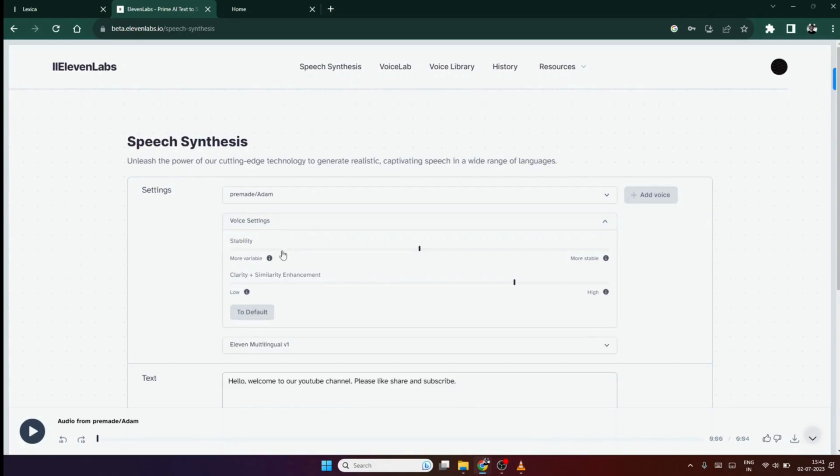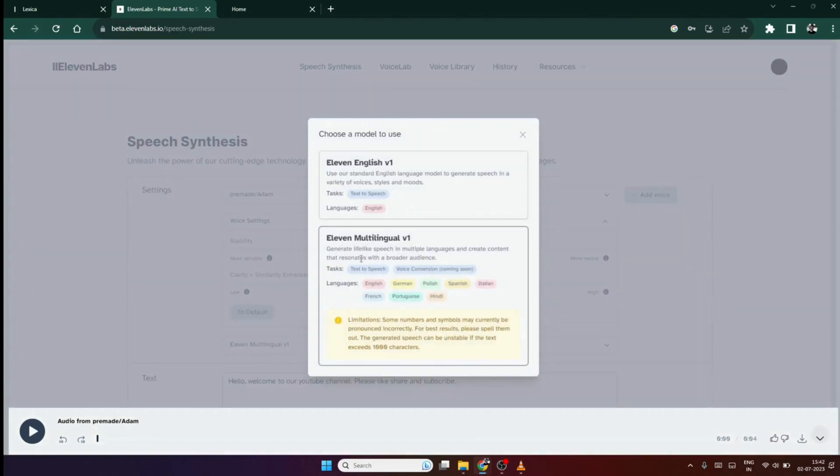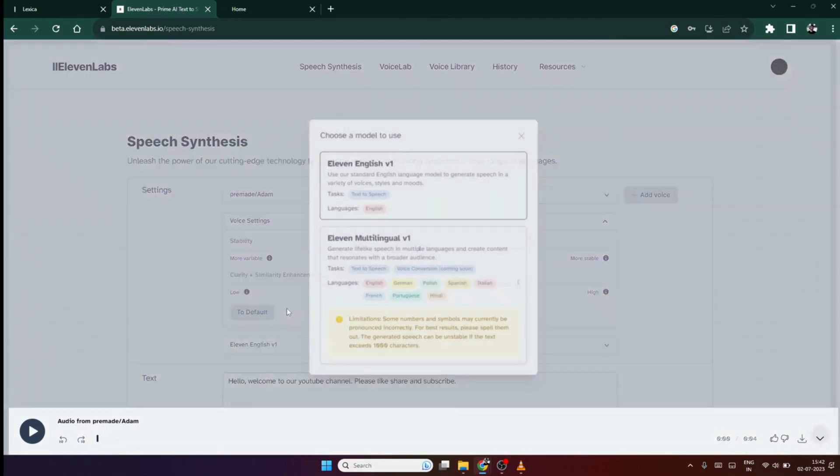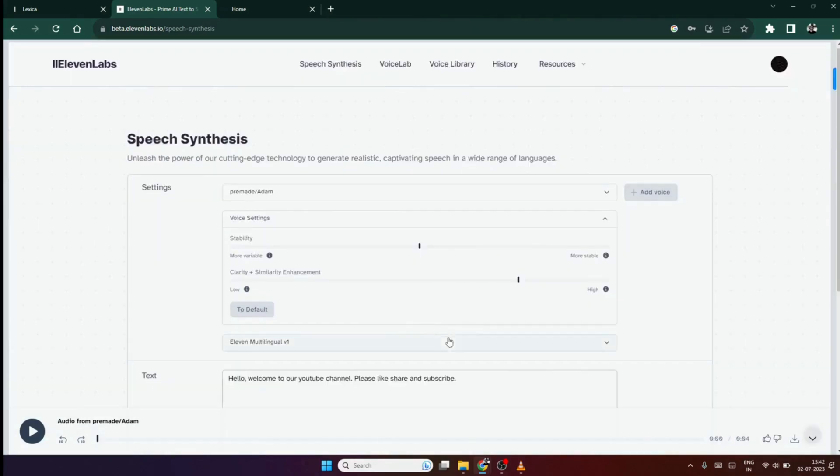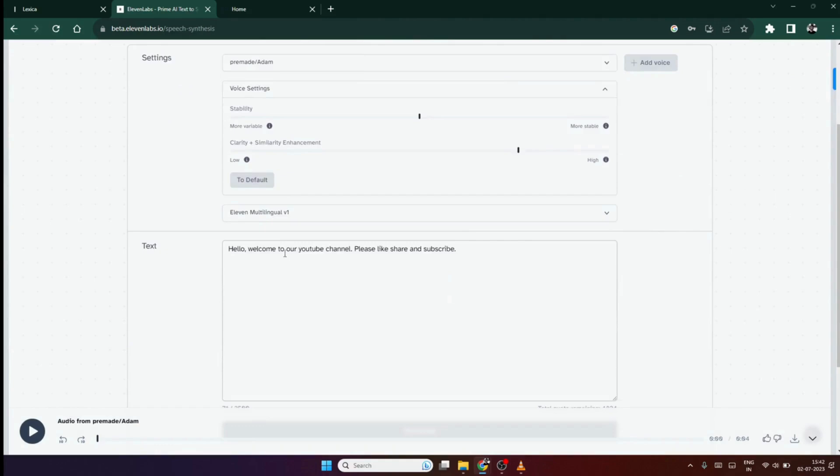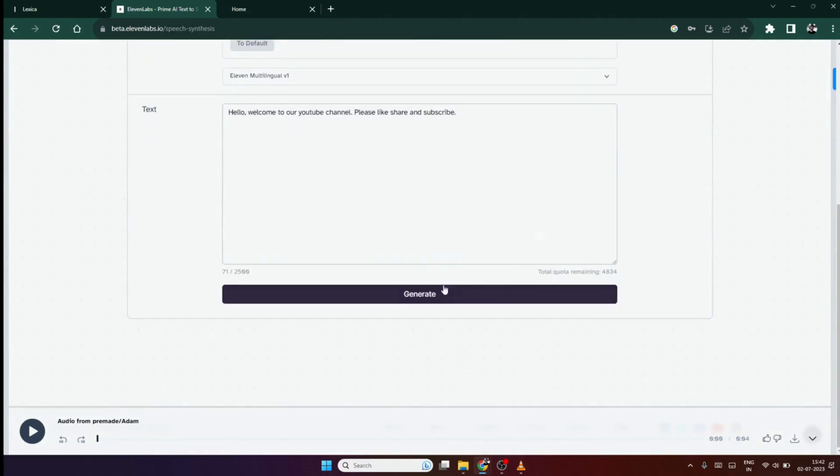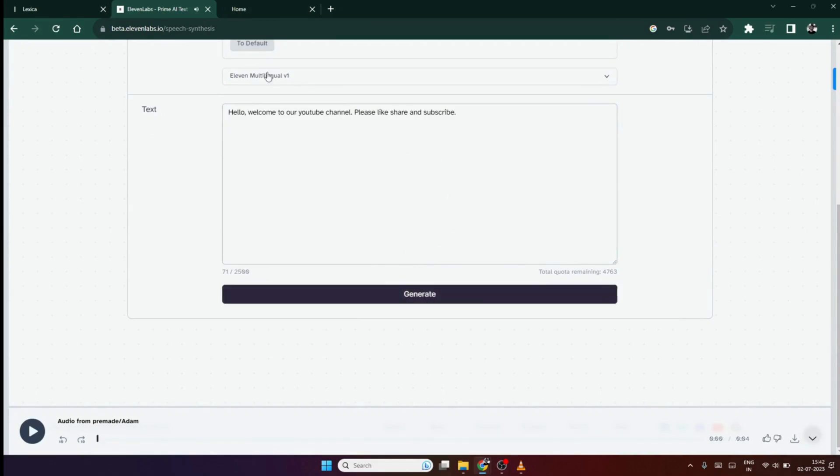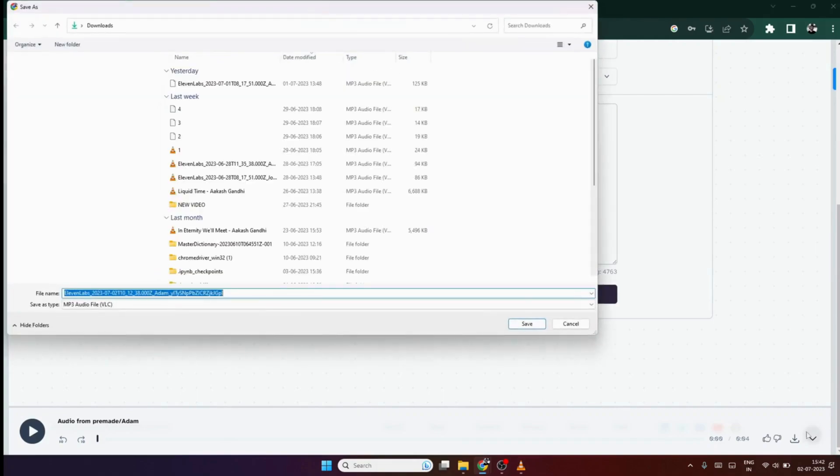Then, choose the voice settings like stability and clarity. At the last, choose the language level I will suggest to choose the multilingual option because it can recognize and spell out your regional languages. Then, in the text section, write your video script and hit the generate option. After it is generated, you can simply download it by clicking the download option right here.